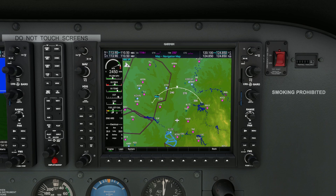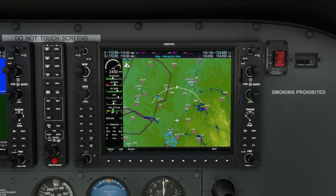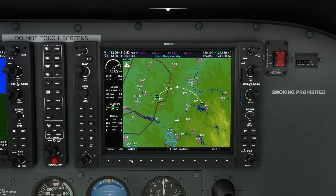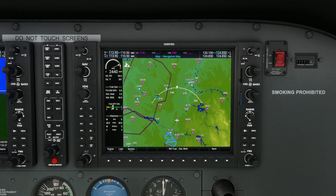To access the EMS, start by pressing the soft key labeled Engine or System on the MFD. Depending on your aircraft model, you may see different layouts, but essential data will always be front and center. If you're new to the G1000, take a moment to familiarize yourself with the layout. Practice switching between pages to ensure you're comfortable accessing this critical information quickly.